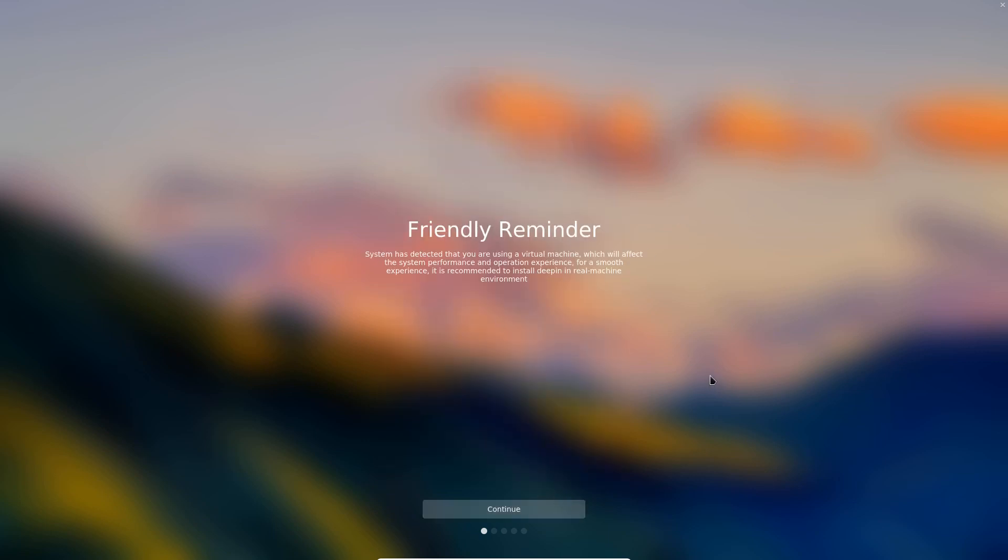This is what I'm talking about being a little bit more on the intelligent side. It says the system has detected that you are using a virtual machine which will affect the system performance and operation experience. For a smooth experience it is recommended to install Deepin in real machine environment. In other words, it knows that I'm using this in a virtual machine environment which may definitely impact performance and is telling me that for a more true performance review would have to be done on real hardware. I'll give them that and I agree 100%. But for the sake of this video let's continue.